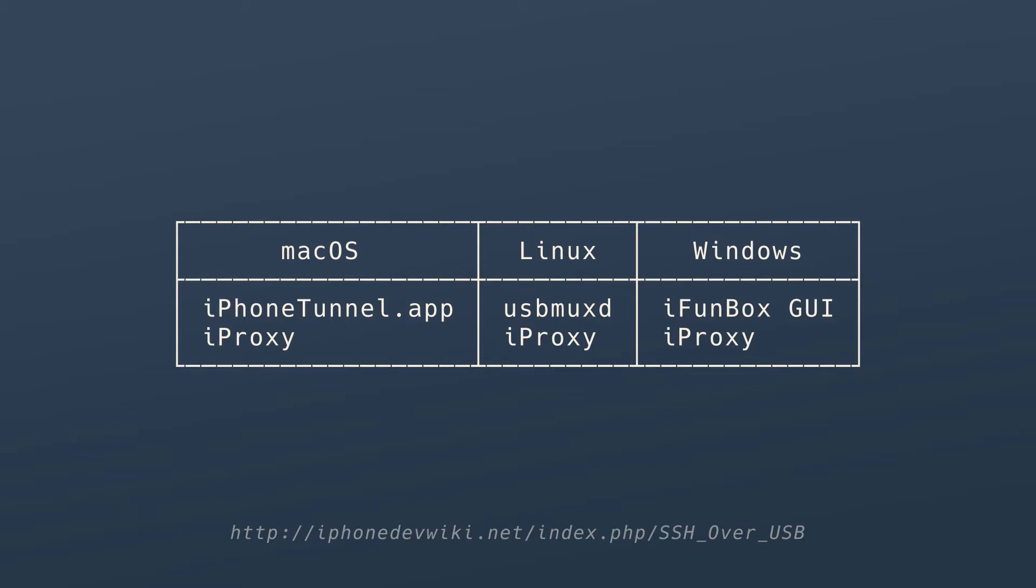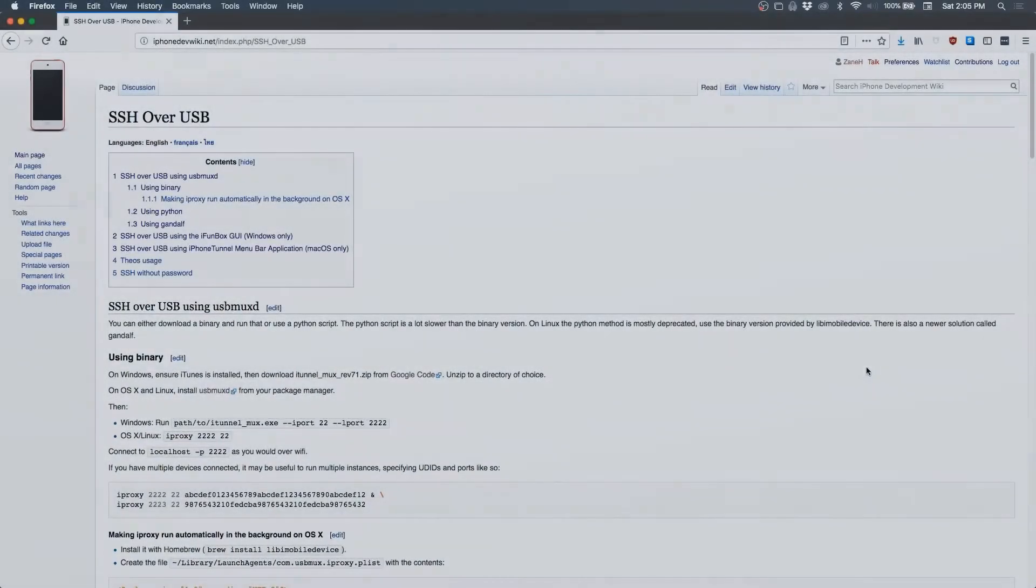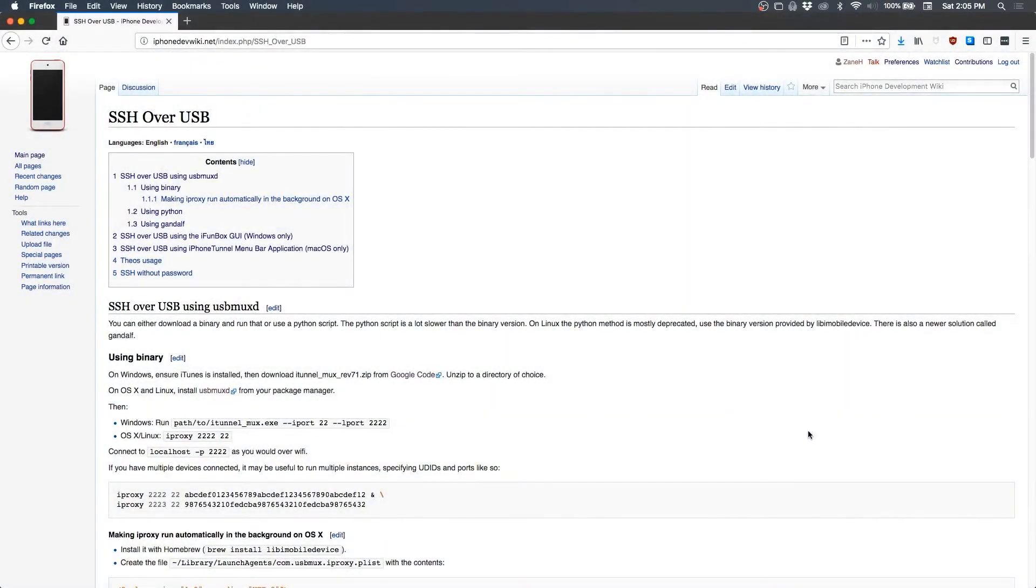This means that we can use the command line with zero latency. In this video I'm setting up iPhone tunnel on macOS. Your mileage may vary for other platforms.